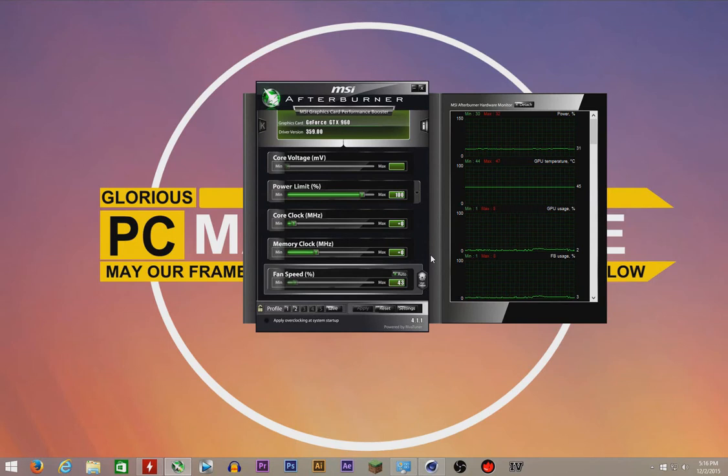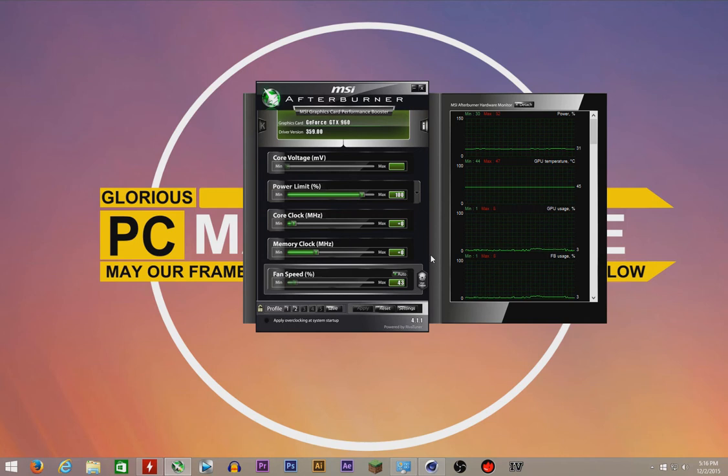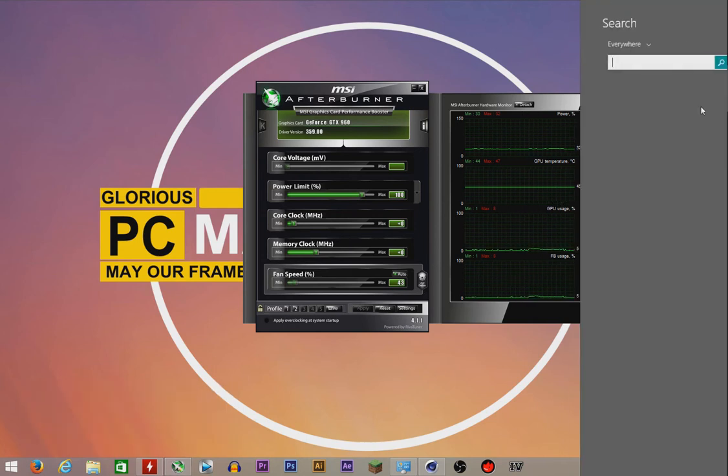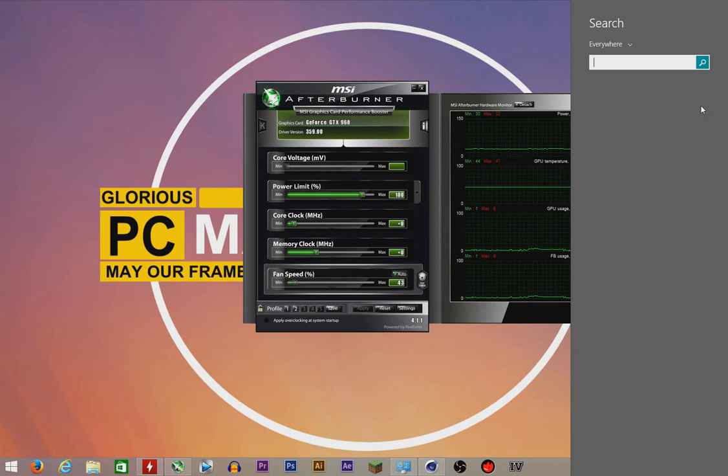Hey, what is up people and welcome back to the show. Today I'm going to teach you how to underclock your graphics card and your processor. Underclocking is the opposite of overclocking. If overclocking increases your performance, underclocking decreases your performance.